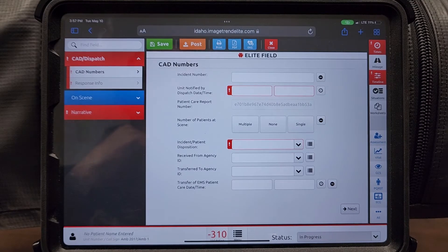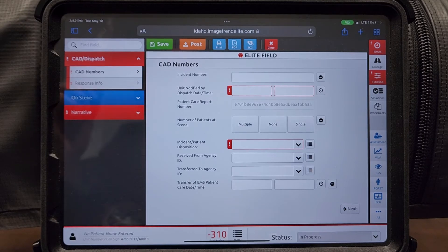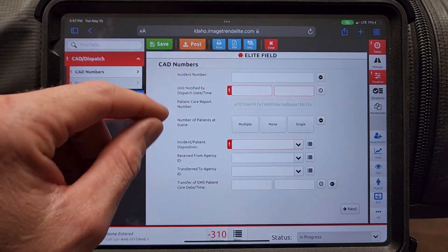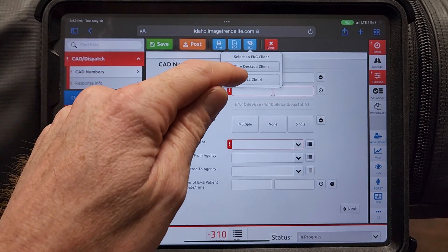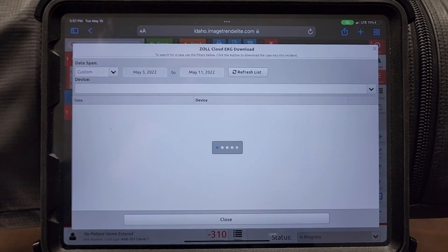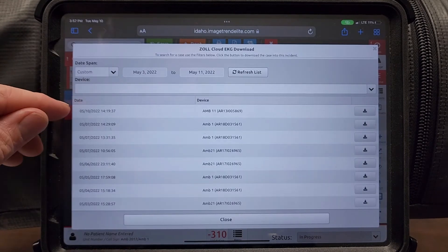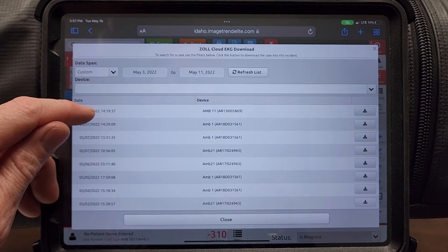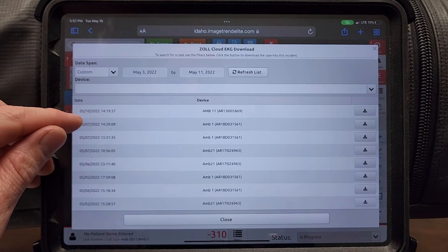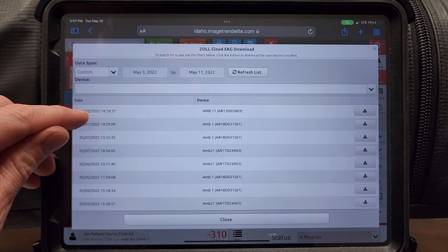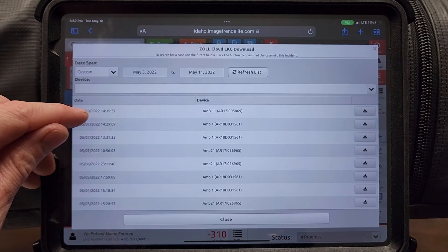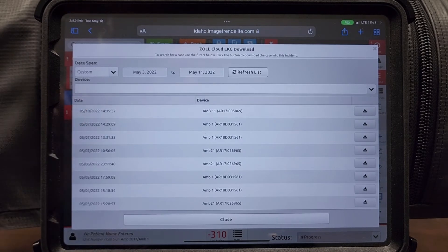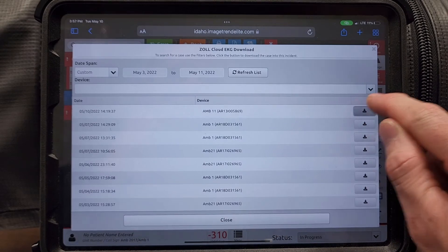Now we'll show you how to download your vital signs onto your chart. To download vital signs, you're going to come up to your charting software and hit the EKG button and select Zoll Cloud. This list of available cases are the available vital signs that you can download. The timestamp correlates to the time and date that the monitor was turned on when you arrived at your patient. Select your appropriate patient and hit download.